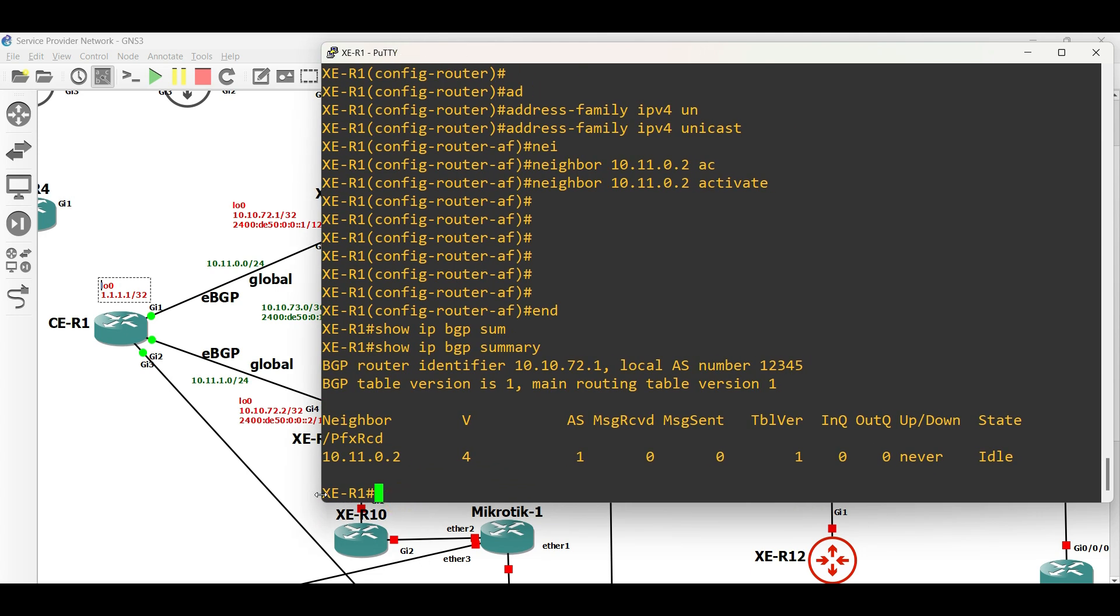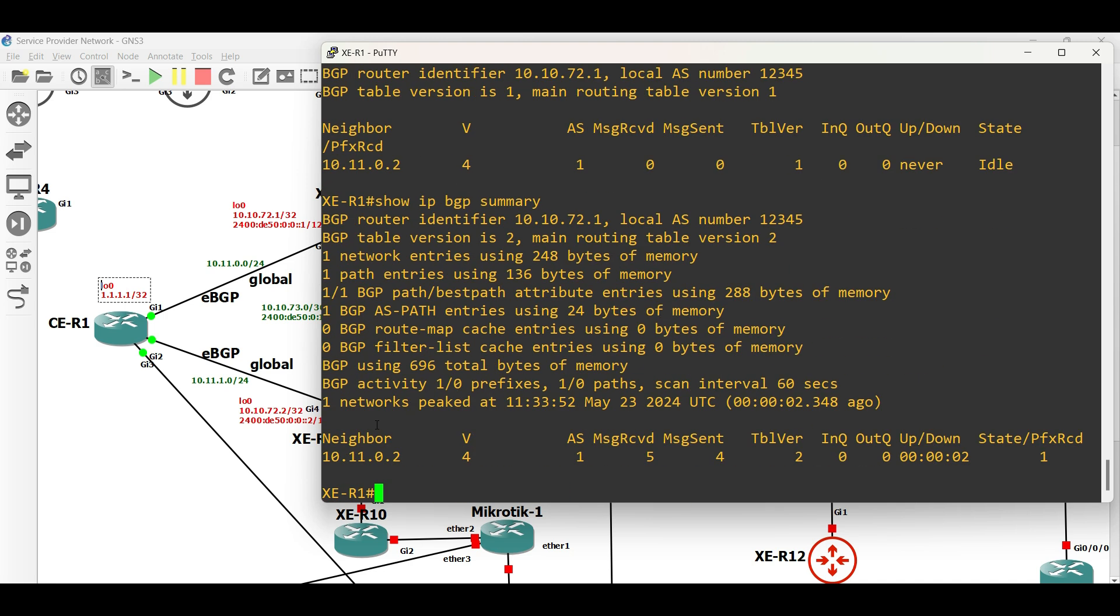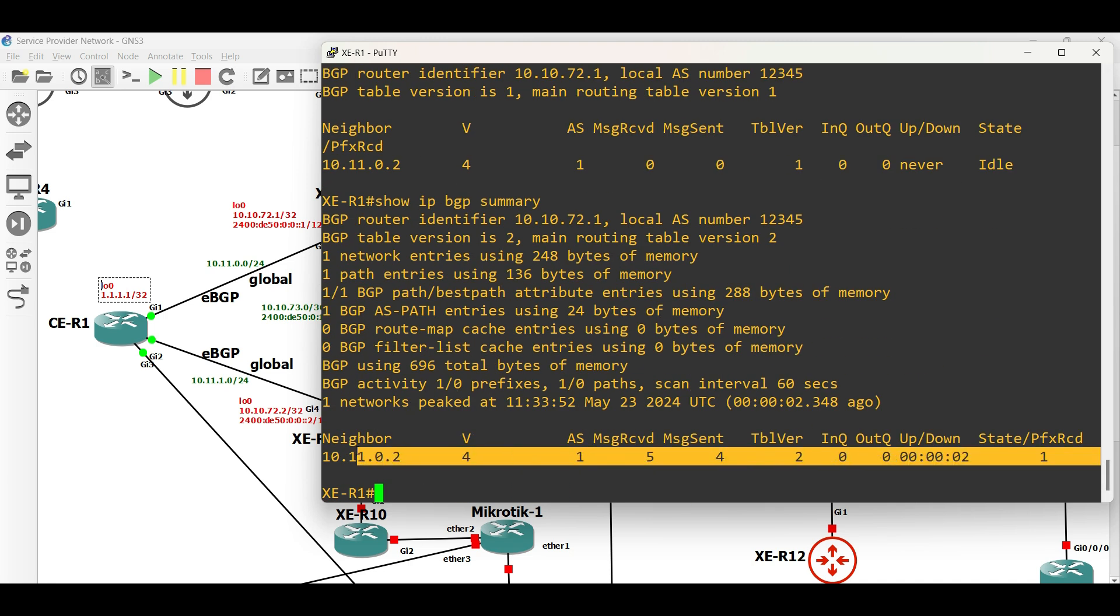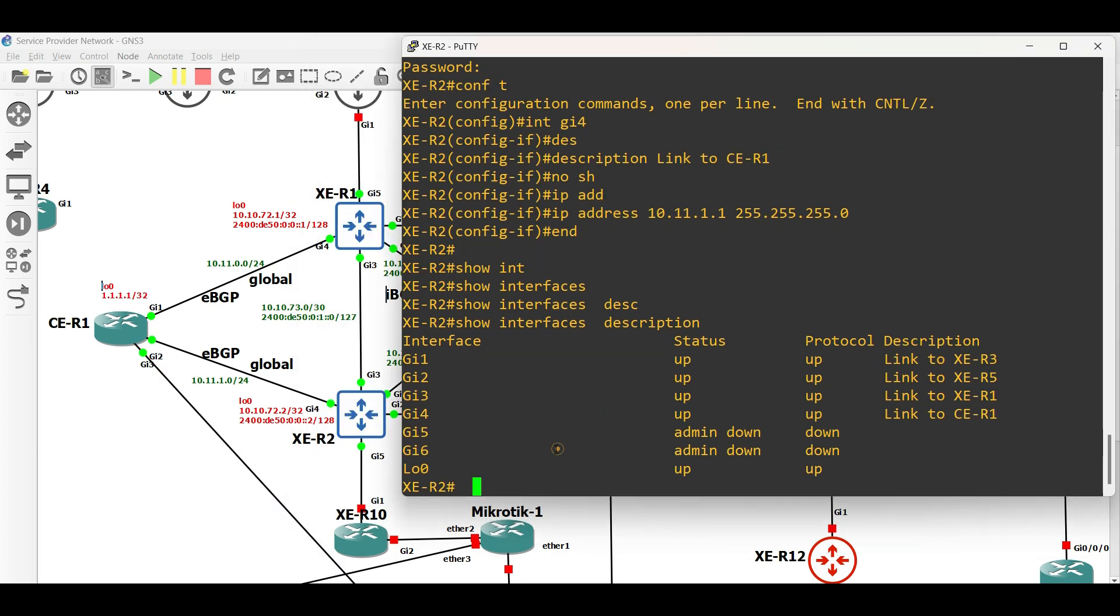After a few seconds, we can see that the EBGP neighborship is already established between XE Router 1 and CE Router 1. Let's move to XE Router 2.